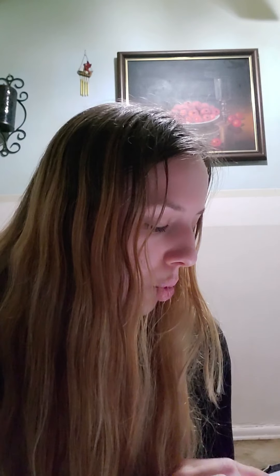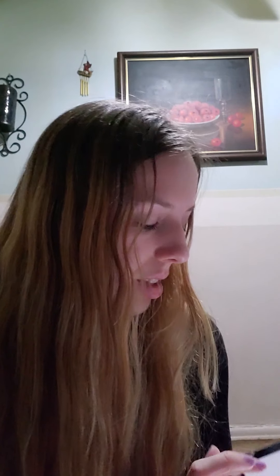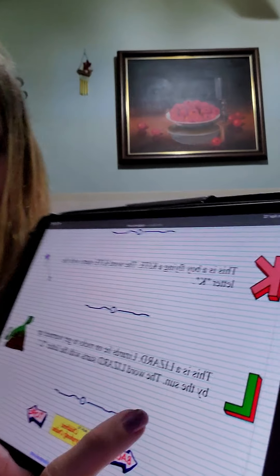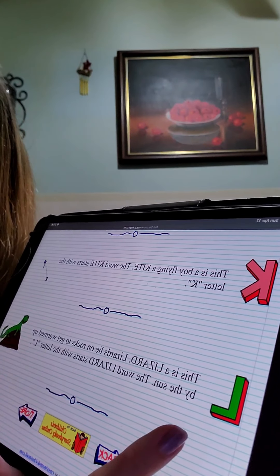This is a lizard. Lizards lie on the rocks to get warmed up by the sun. The word lizard starts with the letter L.